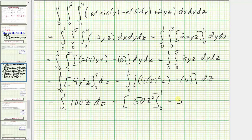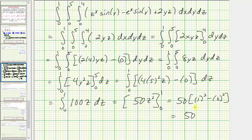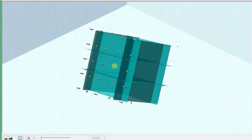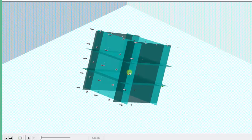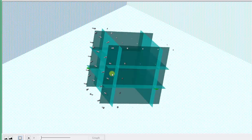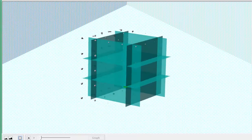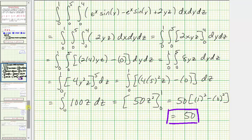Evaluating, we have 50 times the quantity one squared minus zero squared, which is just equal to 50. So the value of the given surface integral, or the flux integral, is equal to 50. This value represents the total flow across the boundary surface S of the region, as well as the total divergence of the vector field in the solid region V. I hope you found this helpful.